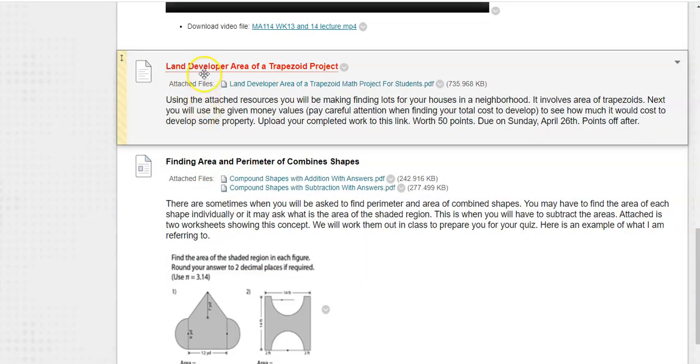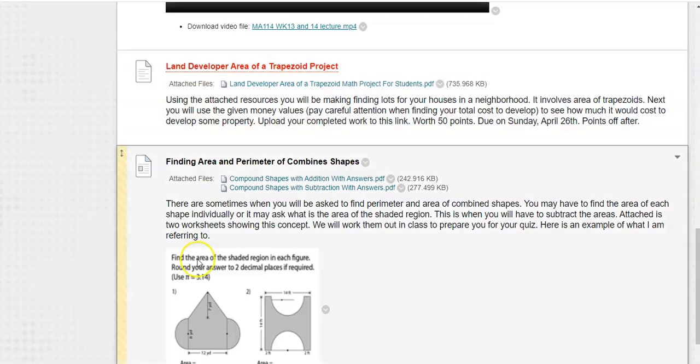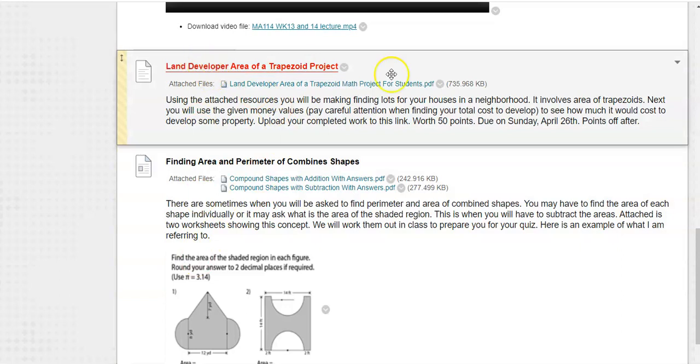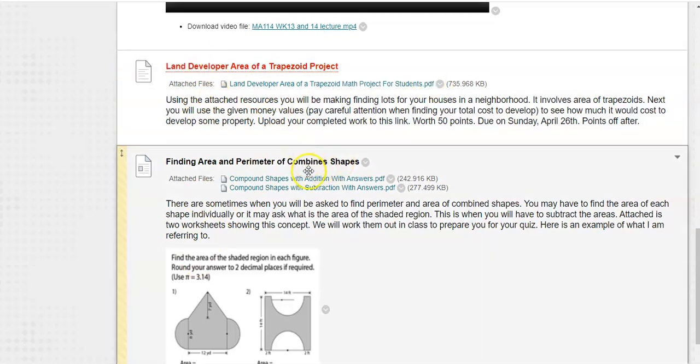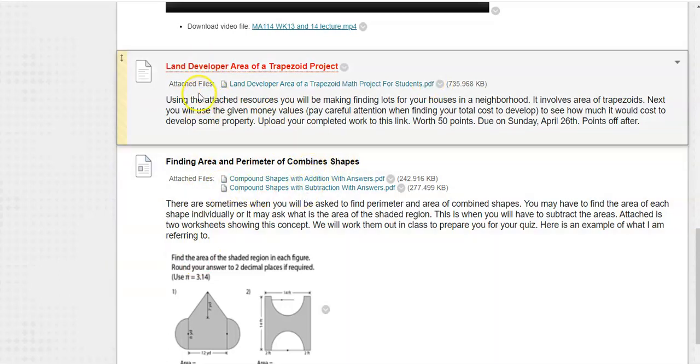If this title is a link, that means that is an assignment that you will be uploading to Blackboard. So let's say I finish this assignment, so I'll click here on the link.